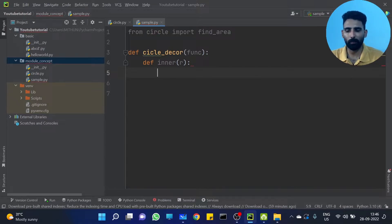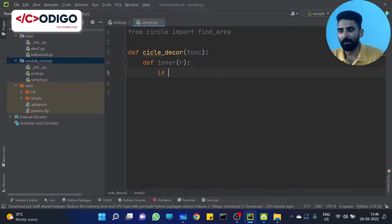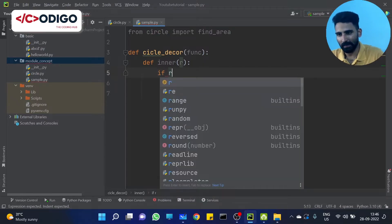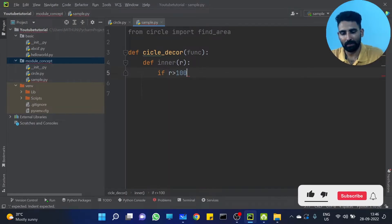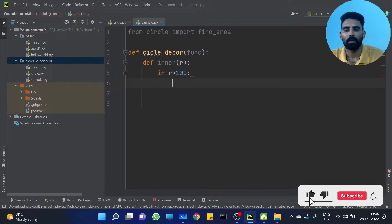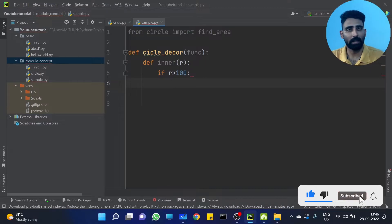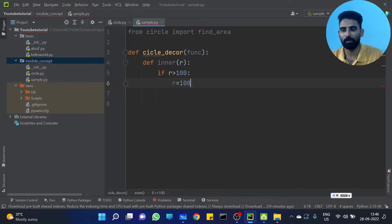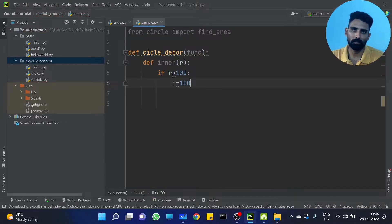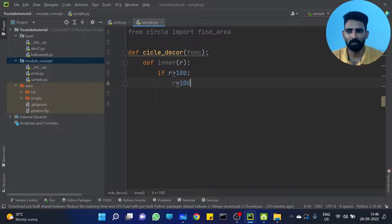Inside the inner function, if the radius value is greater than 100, we cap it: radius is set to 100. That's it. We are simply capping the radius to 100 whenever the input exceeds that limit.